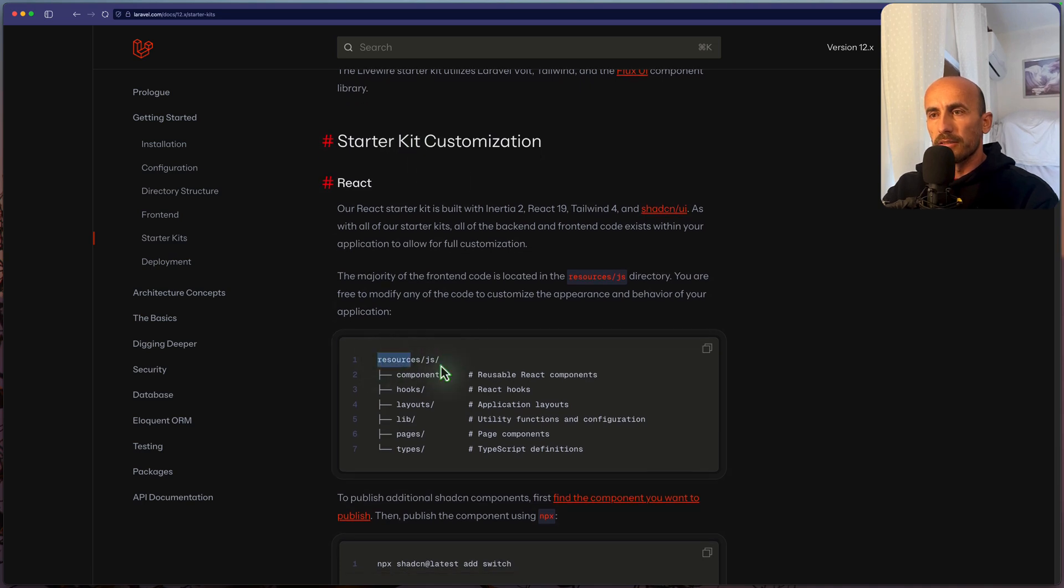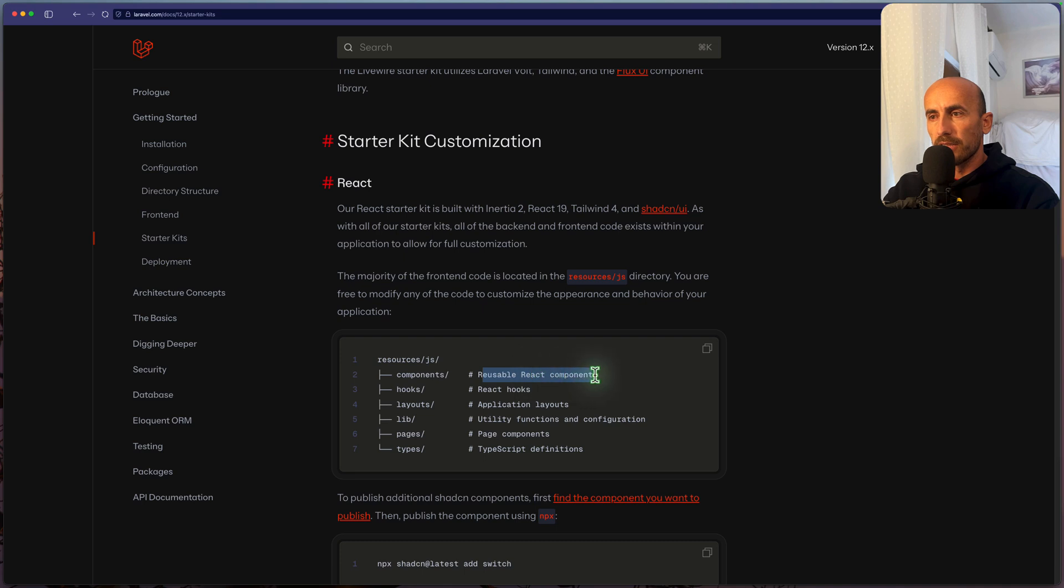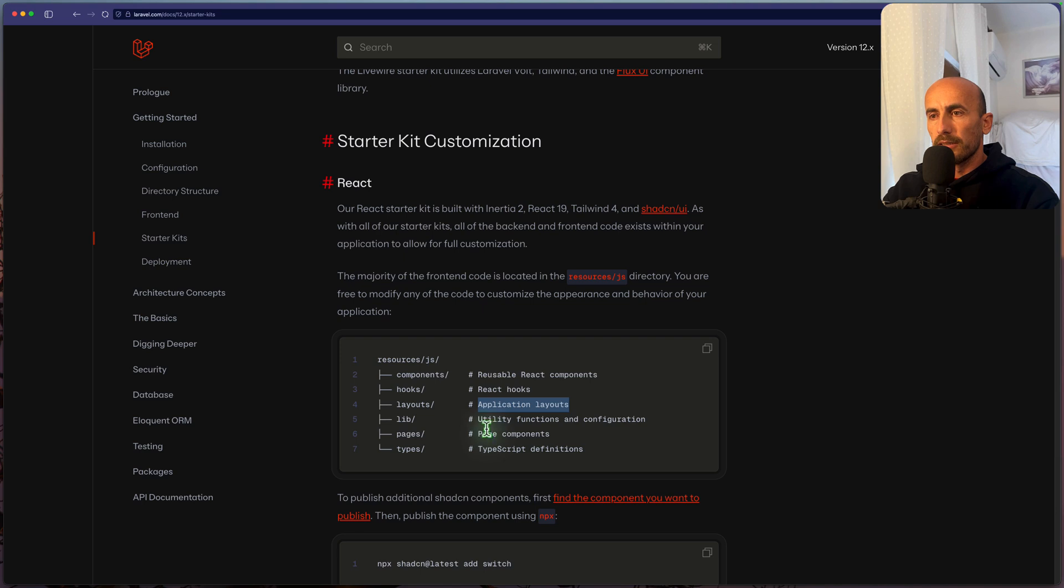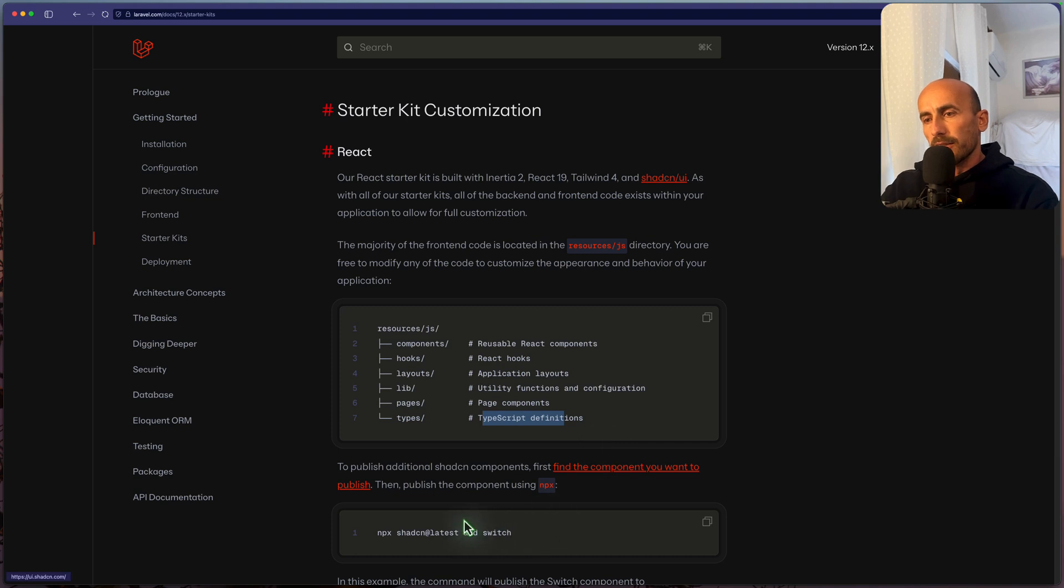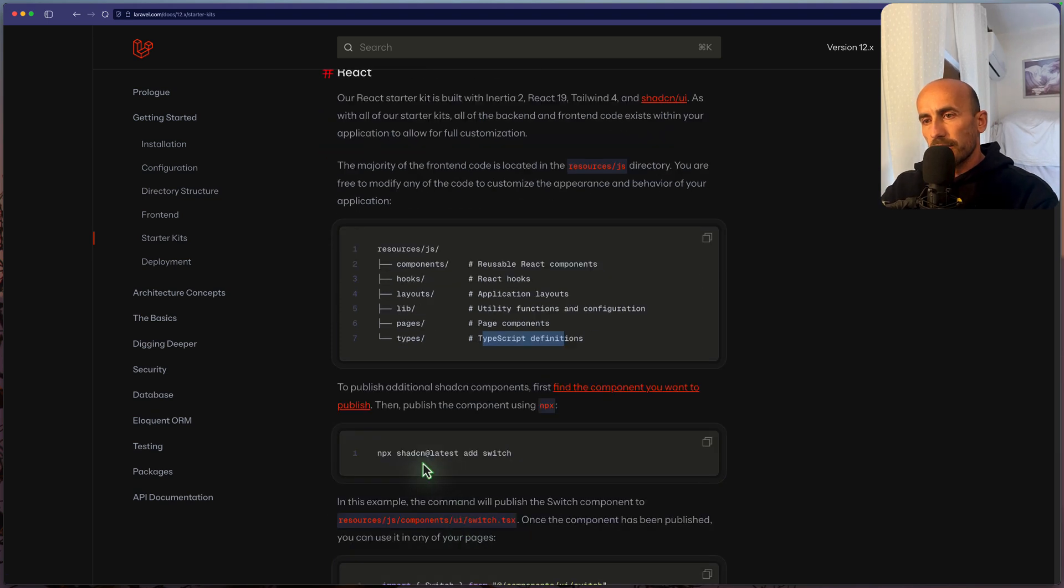Inside the JS, resources JS, we have components, reusable React components, hooks, application layouts, utility functions, and configuration, and also on pages we have page components, and in types we have a TypeScript definition. You can add ShadCN components if you want.